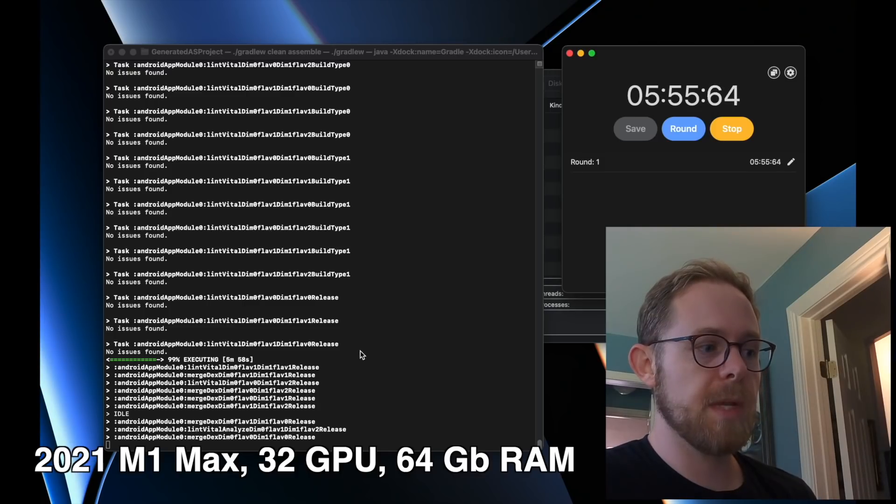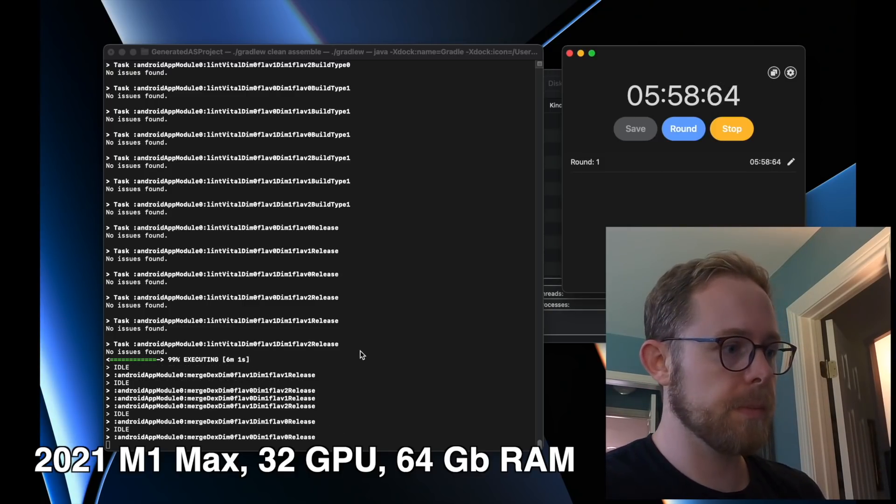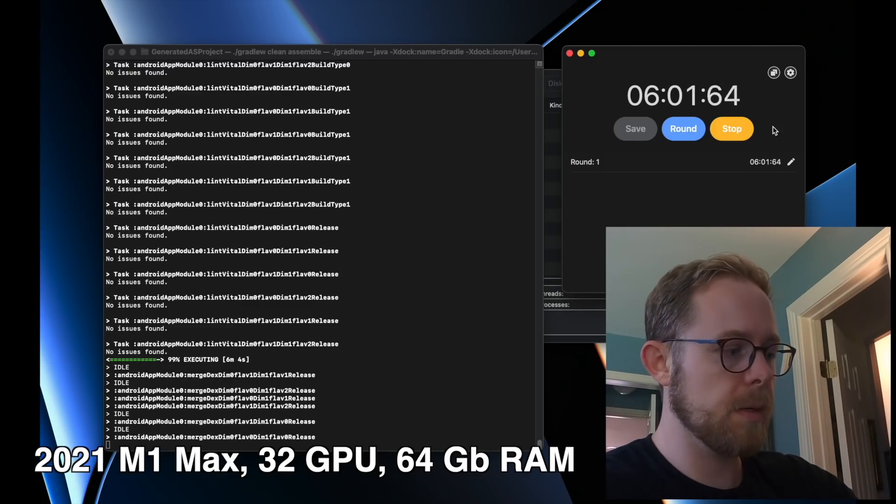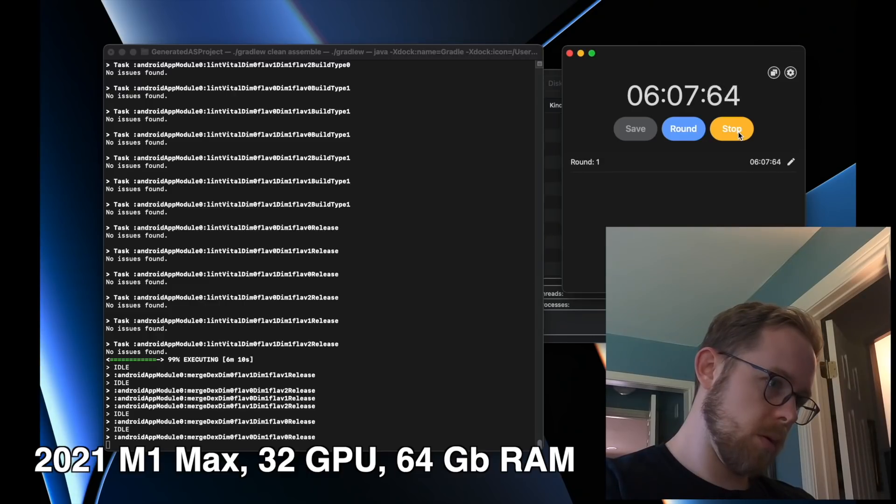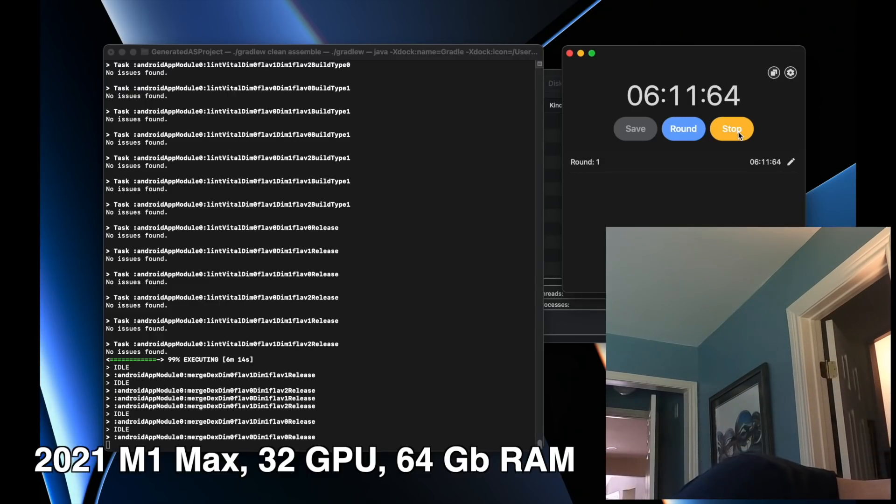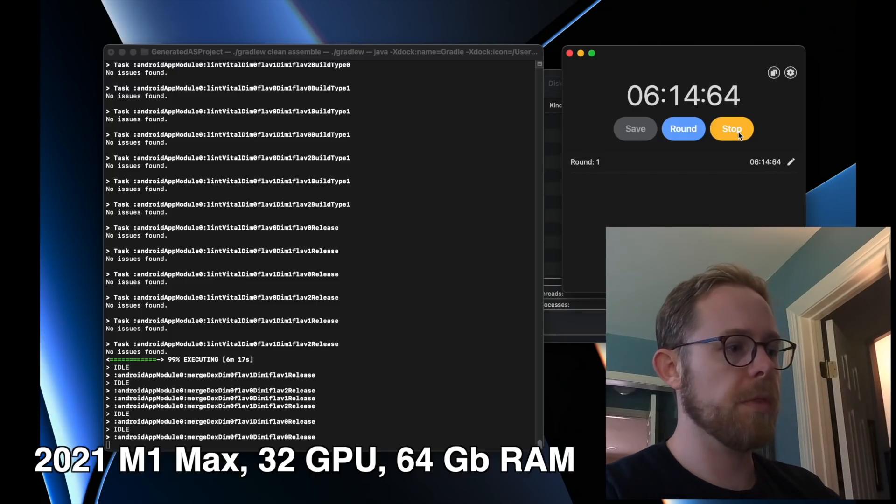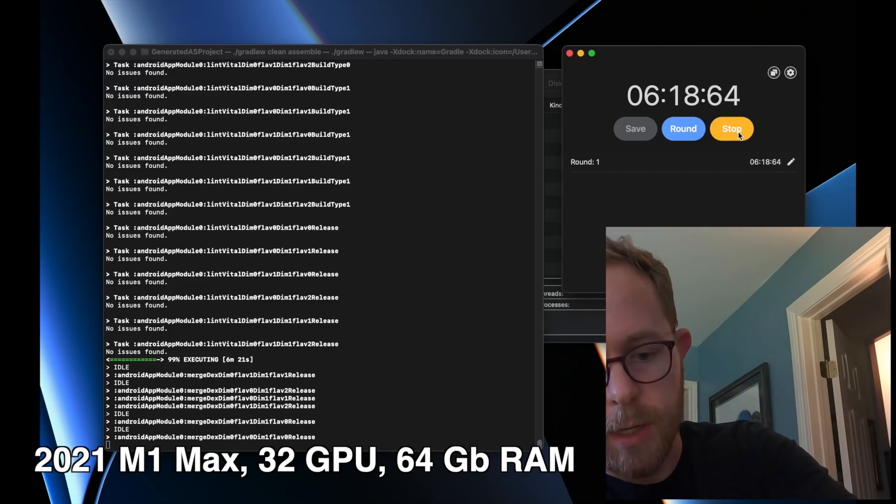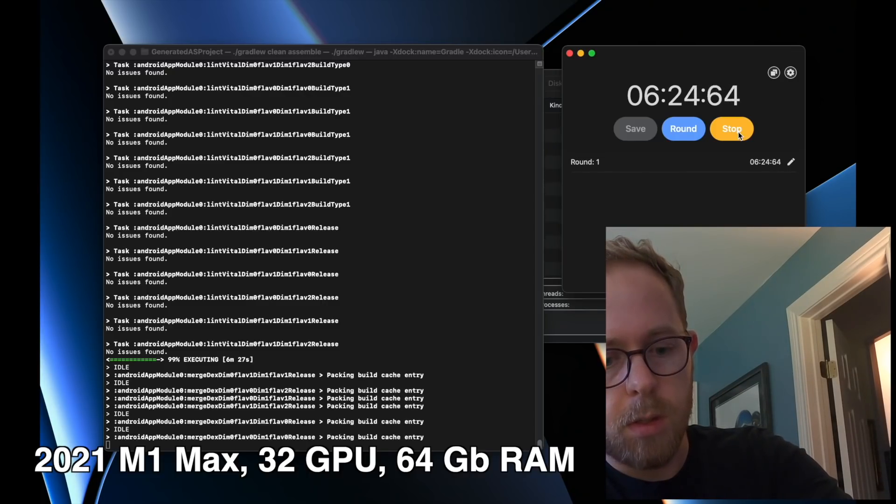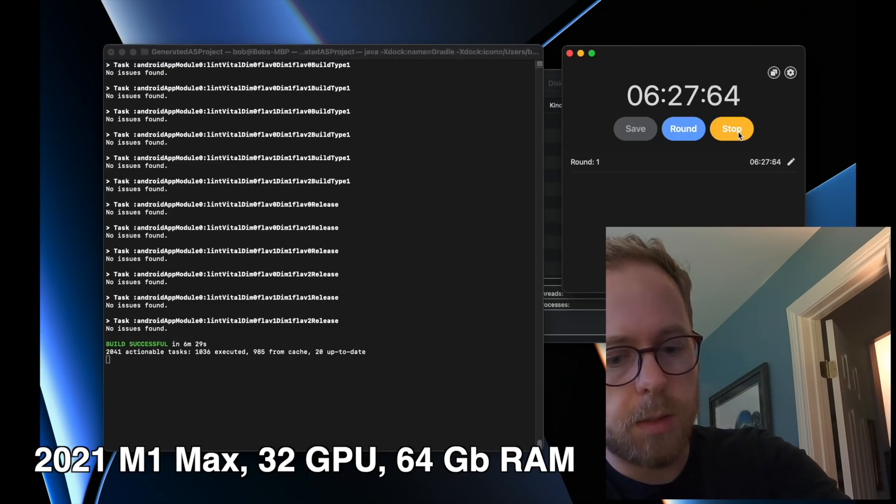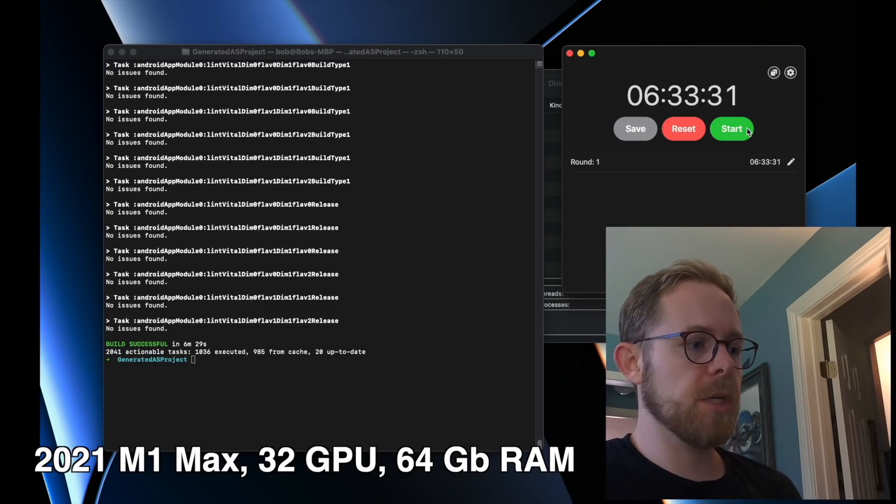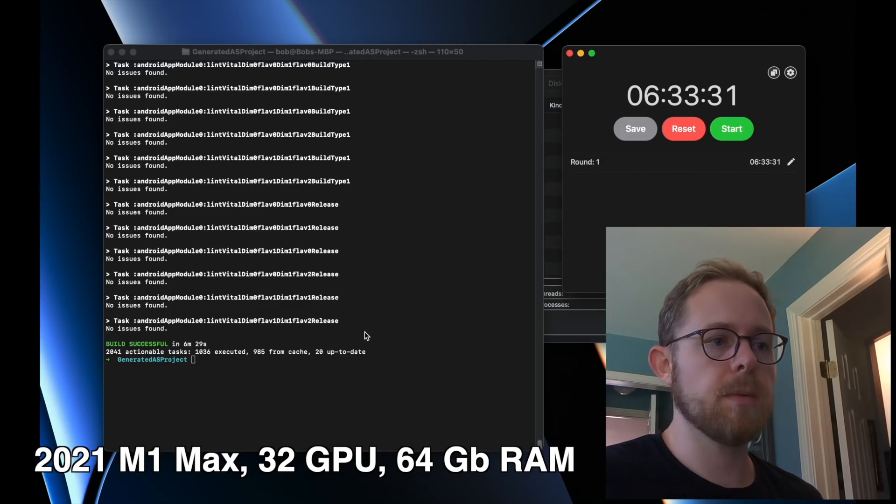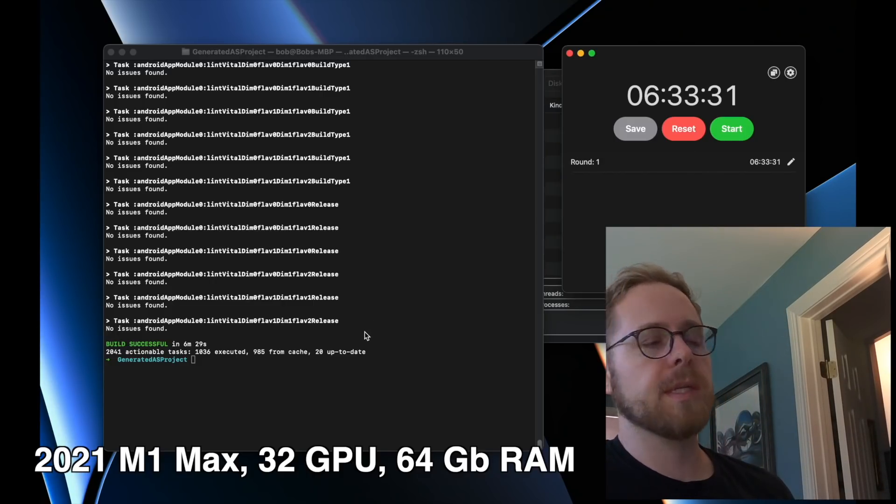We're approaching six minutes here, which I feel like we're also about to get to the end because it says 99%. And we're done. Four and six and we're done.